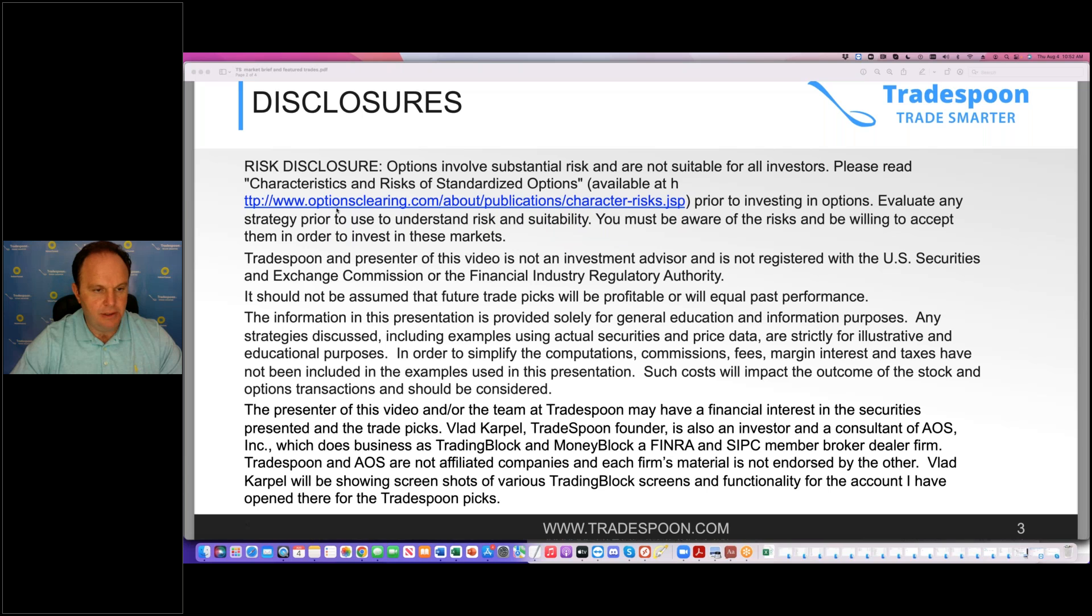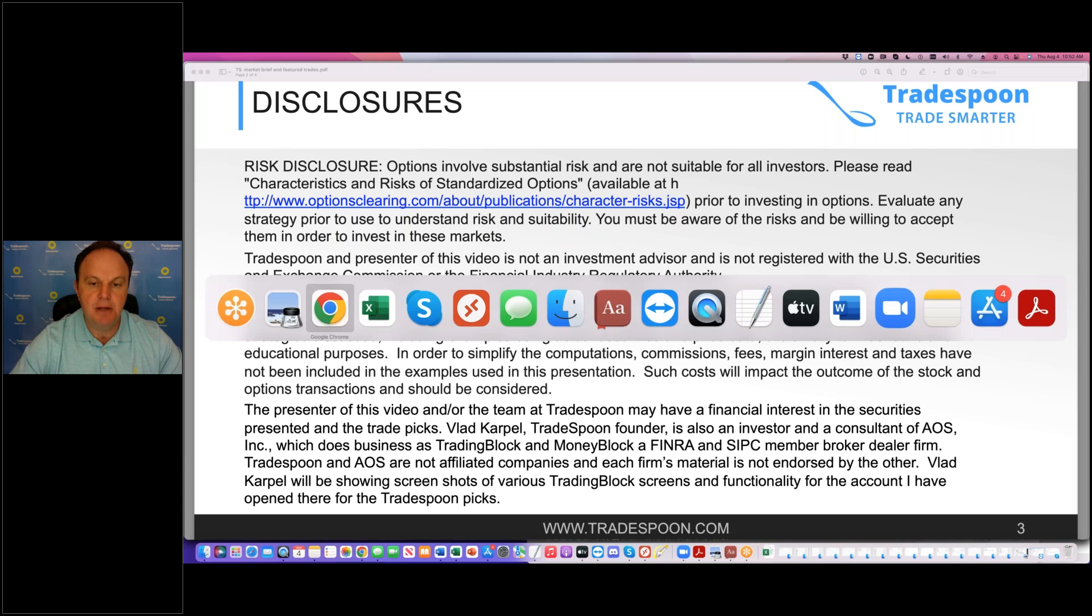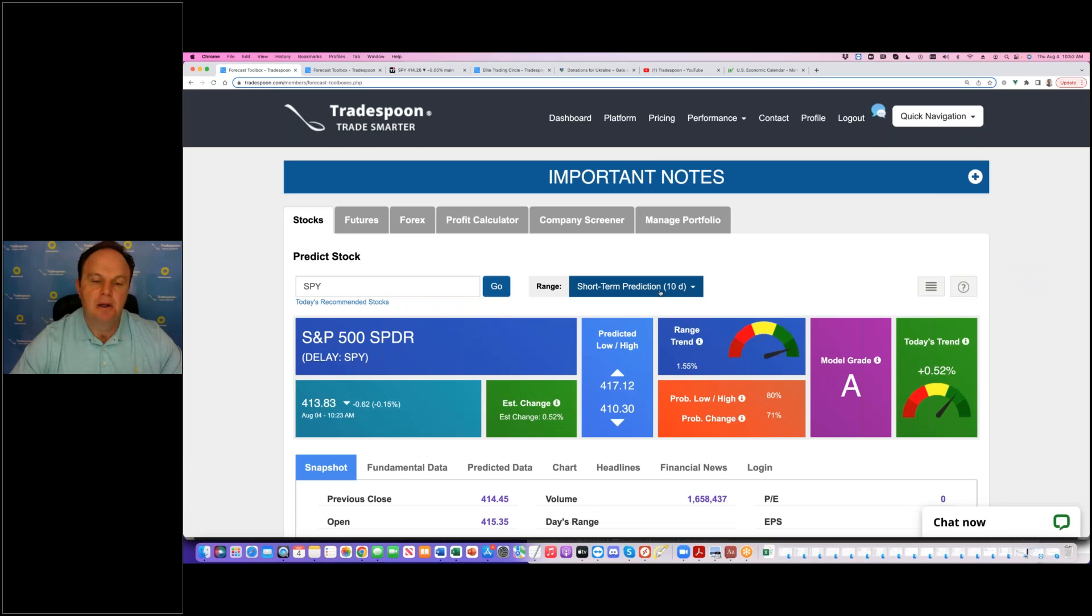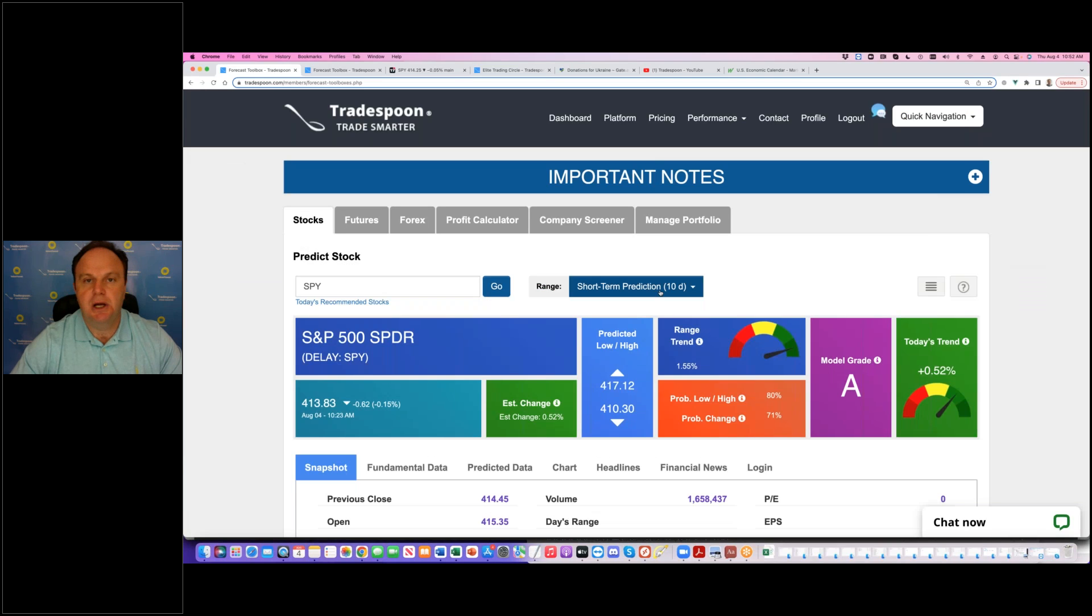Alright, let's take a look. Looking at the spiders again, I'm looking at the stock forecast toolbox, our main model, artificial intelligence, neural networks that learns on the data movements for support resistance levels and trend.